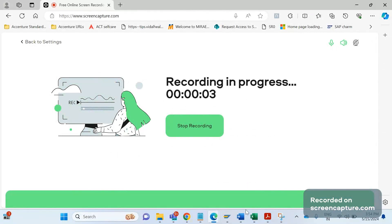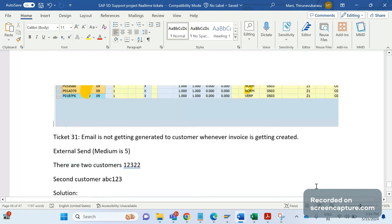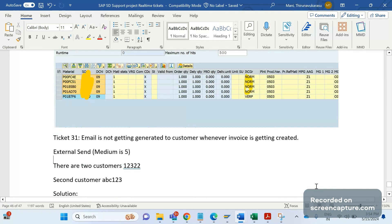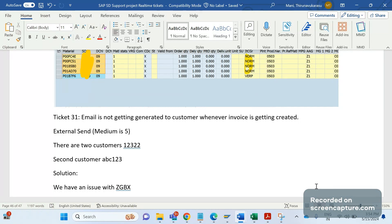Hey hello friends, welcome to my channel SAP SD and ABAP League Support. Today we'll discuss one more SAP SD support project real-time ticket.